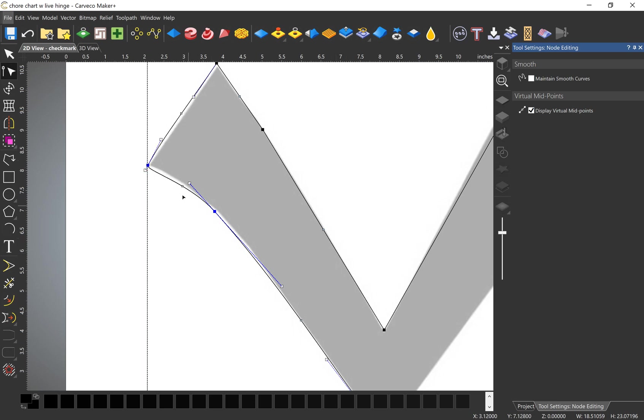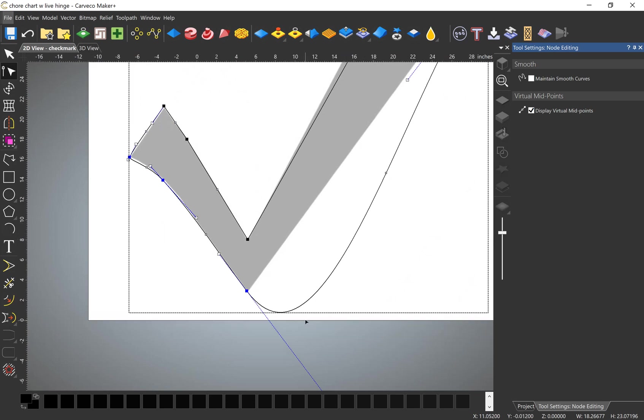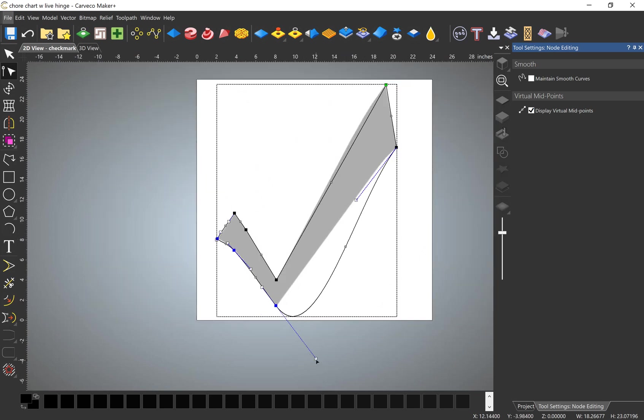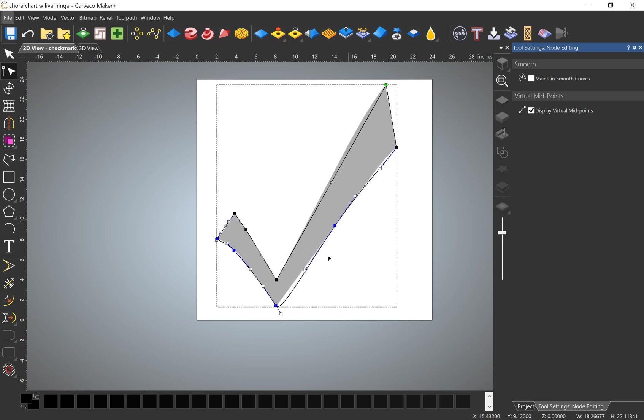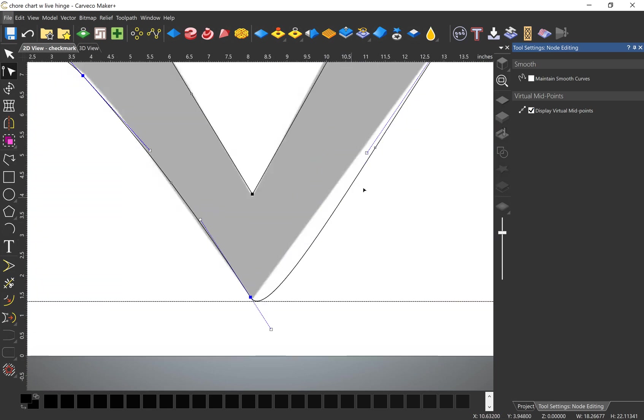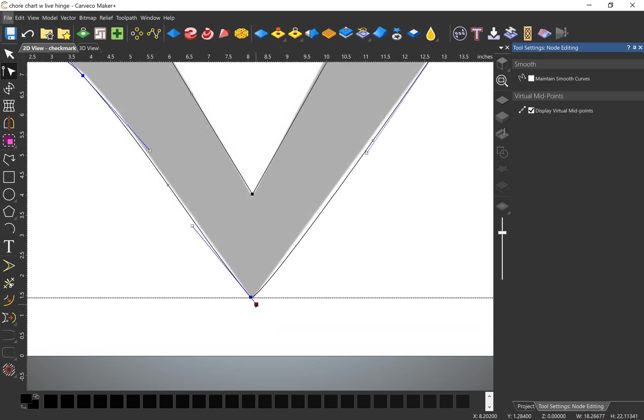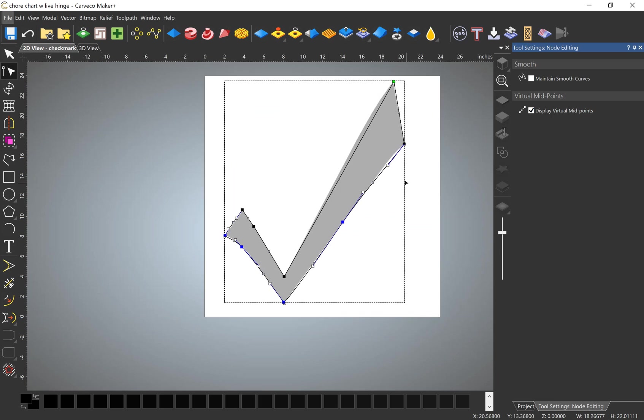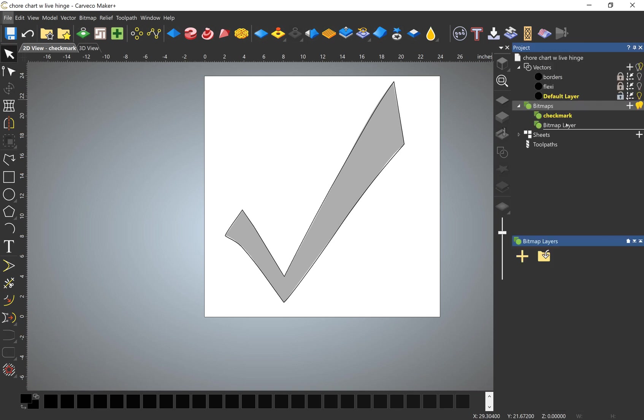It doesn't have to be perfect, but they're going to be fairly small anyway, so I'm not going to notice all these little details. All right, so that'll do. Turn off the bitmap now.